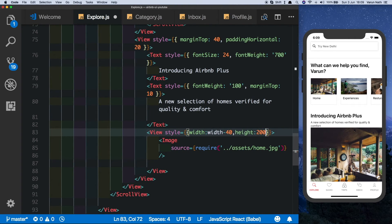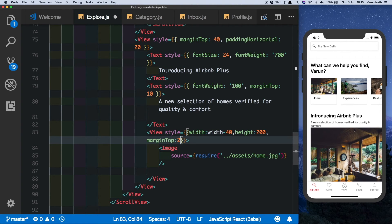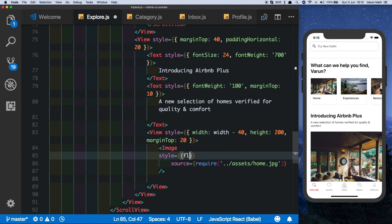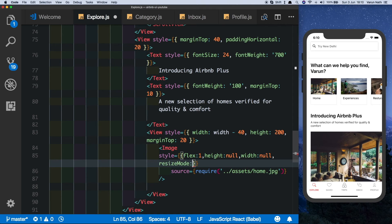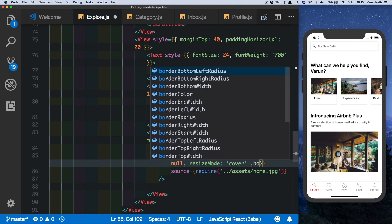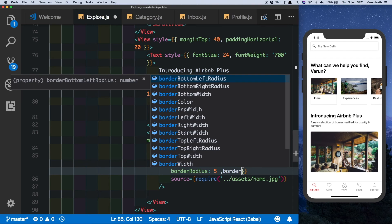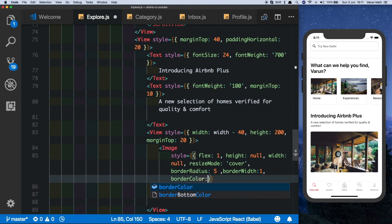We'll give the container a height of 200 and a margin top of 20. For the image style, let's give it a flex of 1, a height of null, and a width of null so it takes up all available space, a resize mode of cover, a border radius of 5, a border width of 1, and a border color of our gray color.